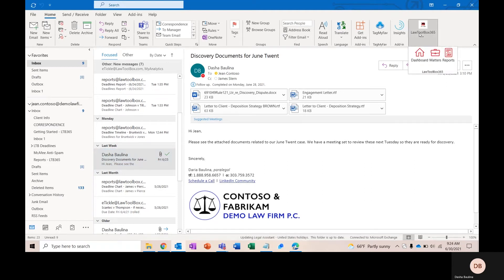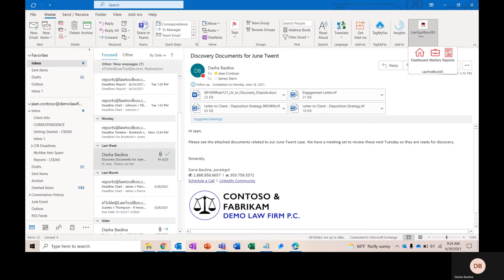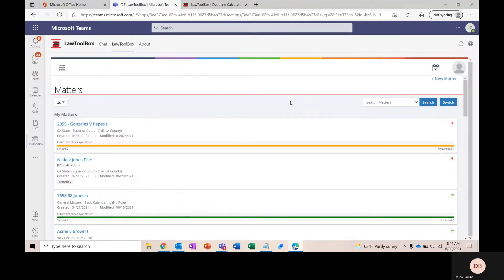Today, we're going to be taking a look at Law Toolbox's add-in for Outlook and Microsoft Teams. This is what Law Toolbox will look like in everyone's Outlook inbox, and this is what Law Toolbox will look like inside Microsoft Teams.